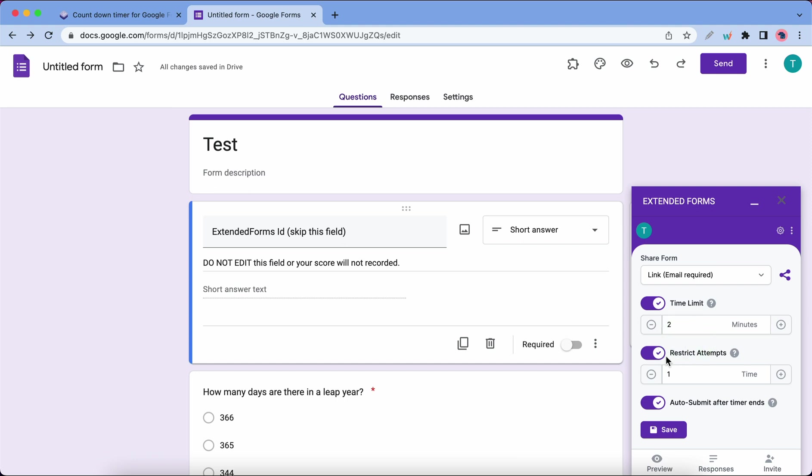The next option lets us restrict attempts. This determines how many times somebody could attempt to take this quiz. It can also be turned on or off. The next option lets you submit your responses automatically after the time has ended. You can also turn this on or off, but we're going to leave it on. Let's click on Save.